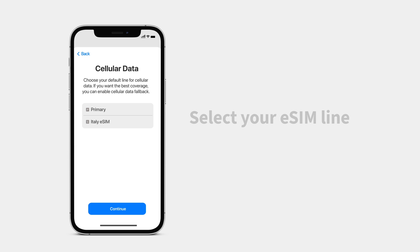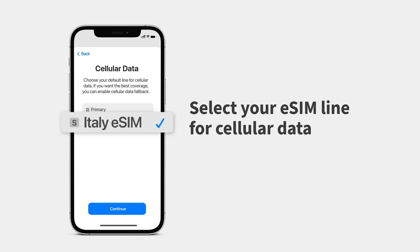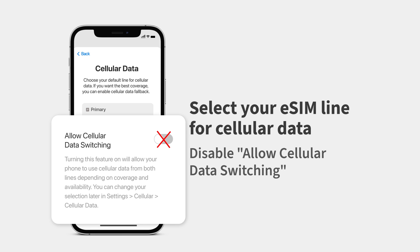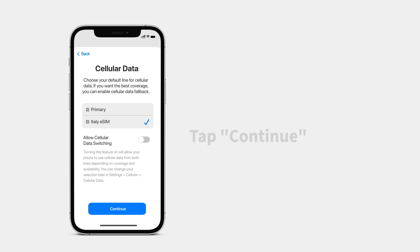Finally, tap your eSIM line for cellular data. It's really important that you disable Allow Cellular Data Switching to avoid roaming charges from your carrier. Tap Continue.